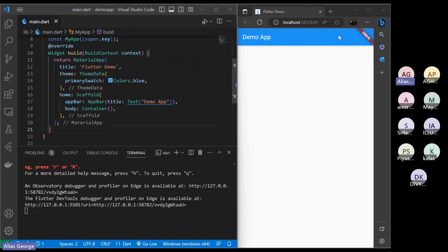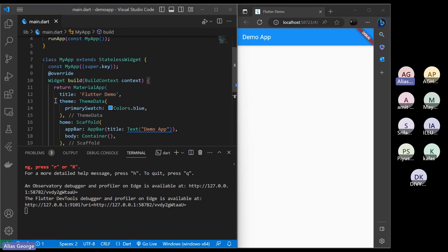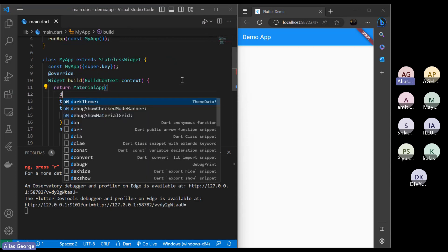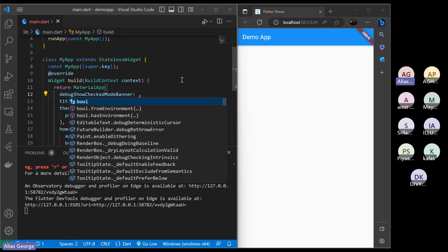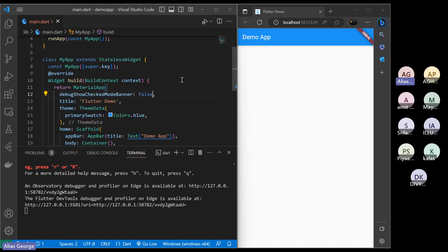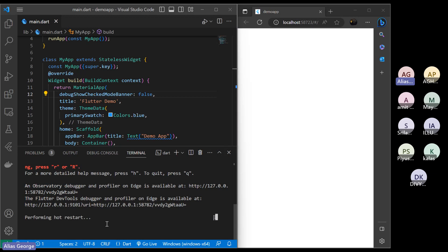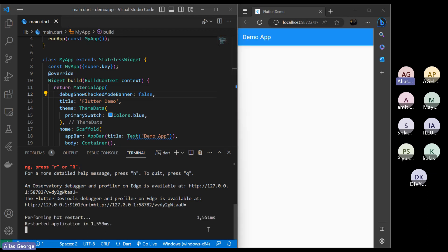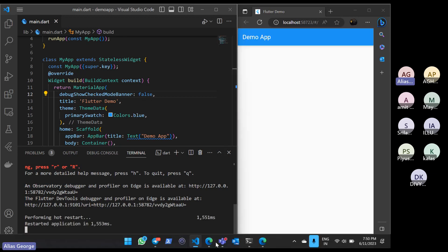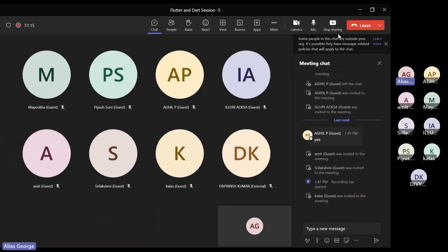I told you to remove the debug tag — just pass to the MaterialApp debug mode false, then come to the terminal and press hot reload. That's it — is this much clear for you guys? We'll proceed.